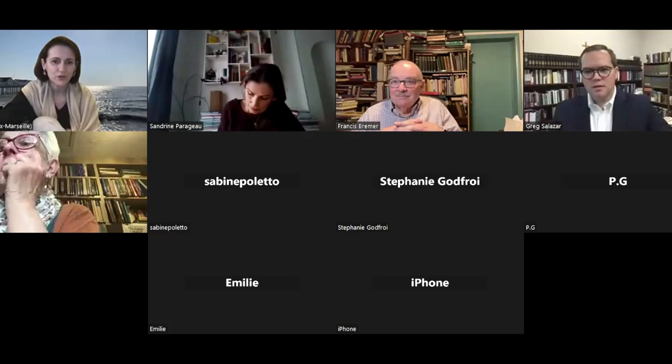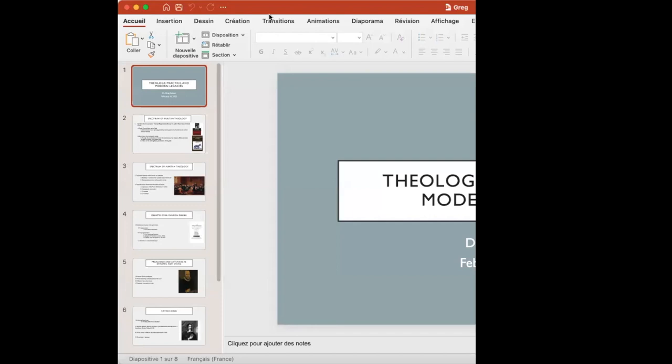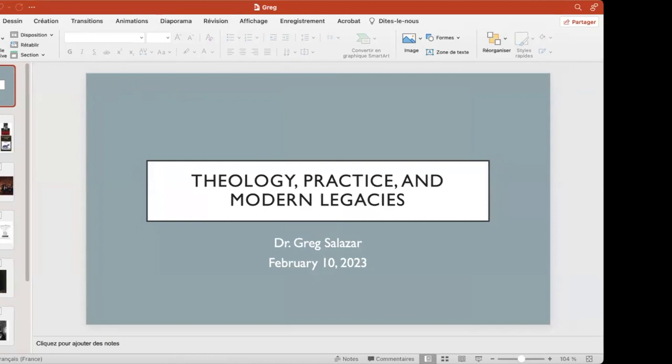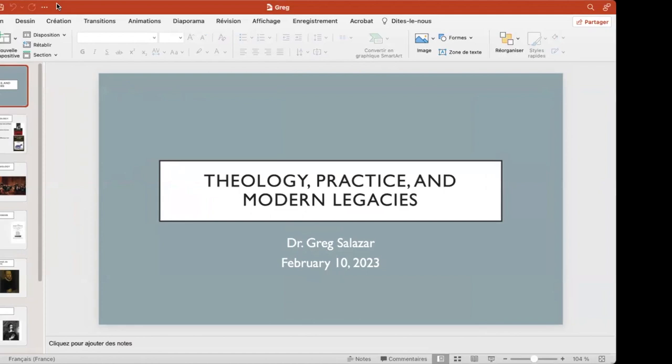I am going to share the third PowerPoint. I want to express my enthusiasm to be with you all, and this opportunity to present on theology, practice, and modern legacies — the two sections in which I've been entrusted: the section on theology and practice, as well as the various modern representations and legacies of Puritanism. I want to give a sense of the kinds of themes that we anticipate will show up and have shown up in the various essays.